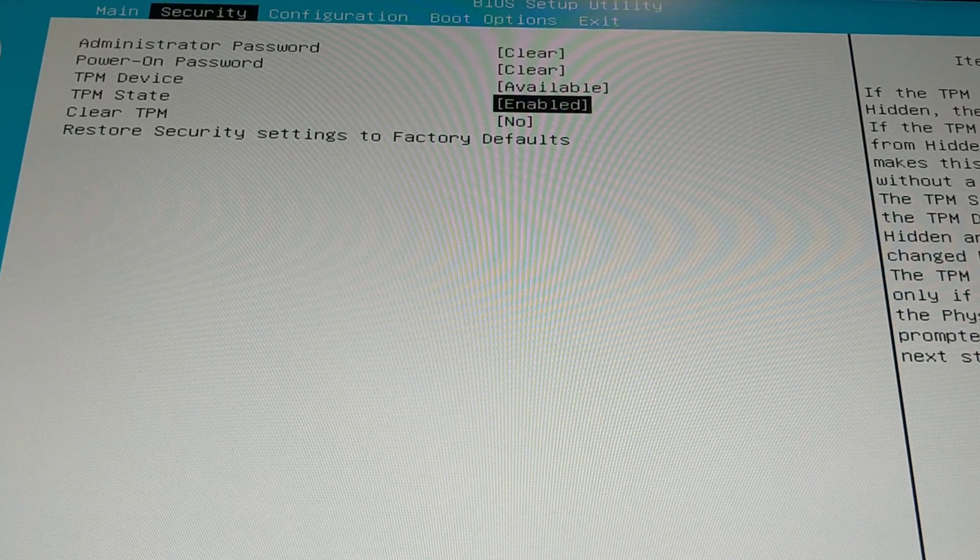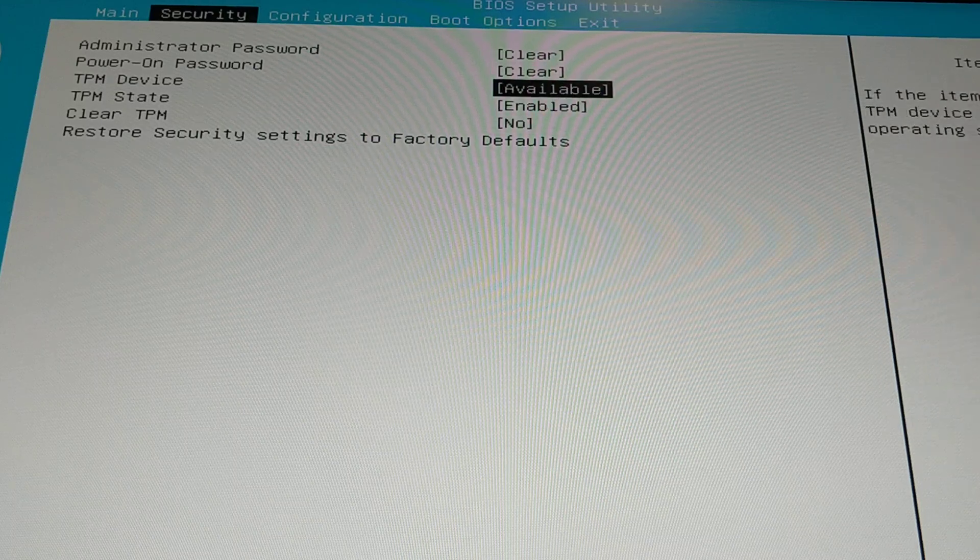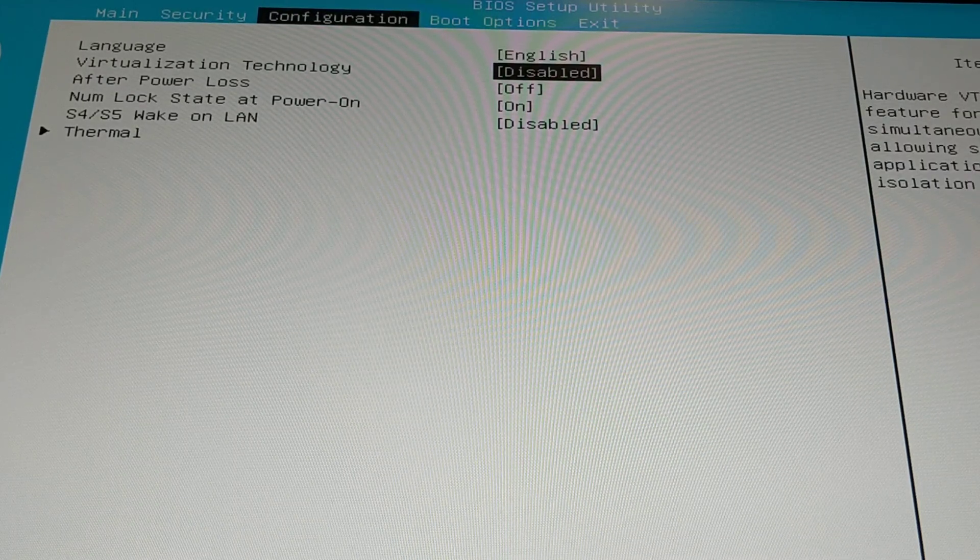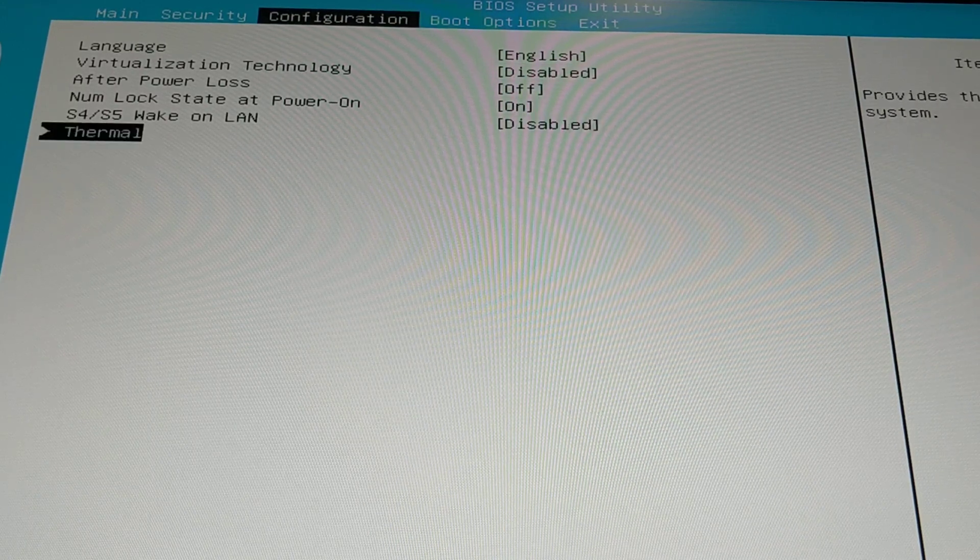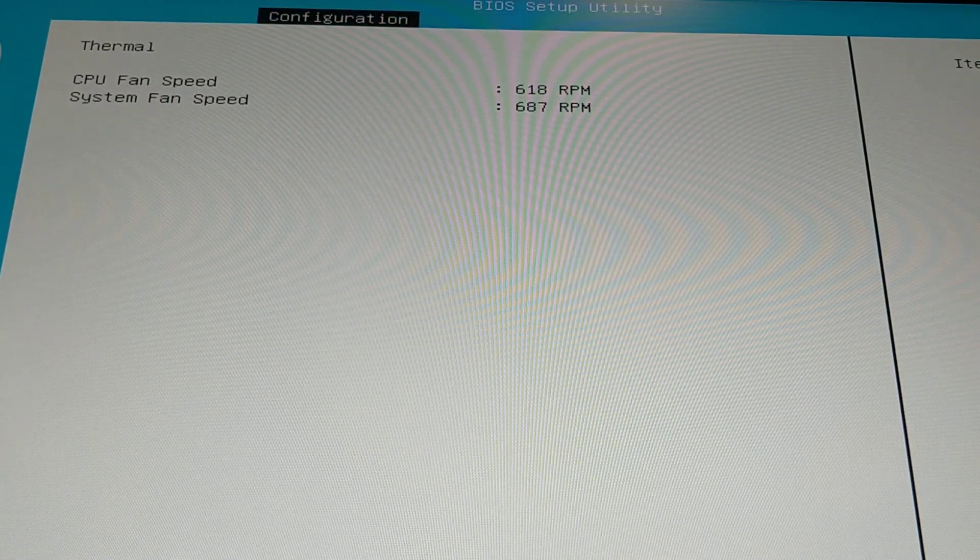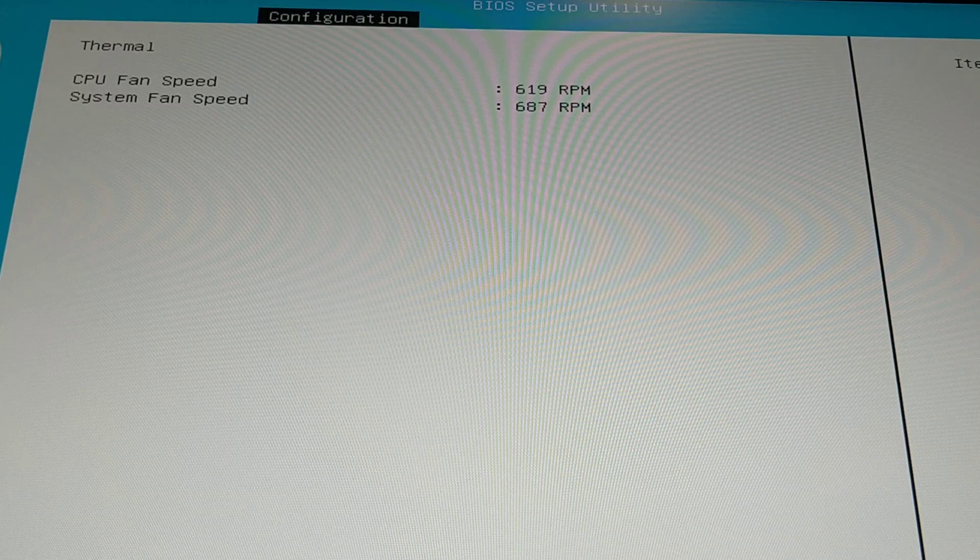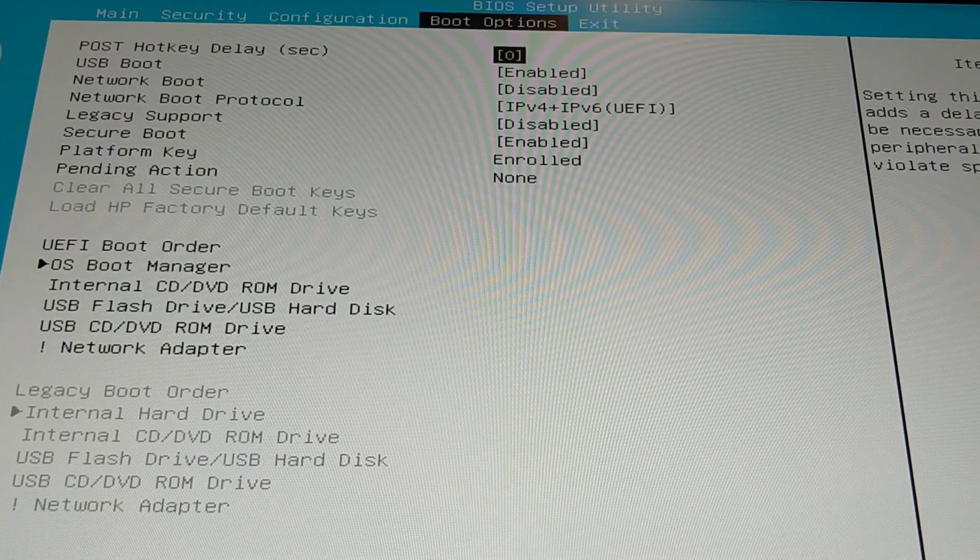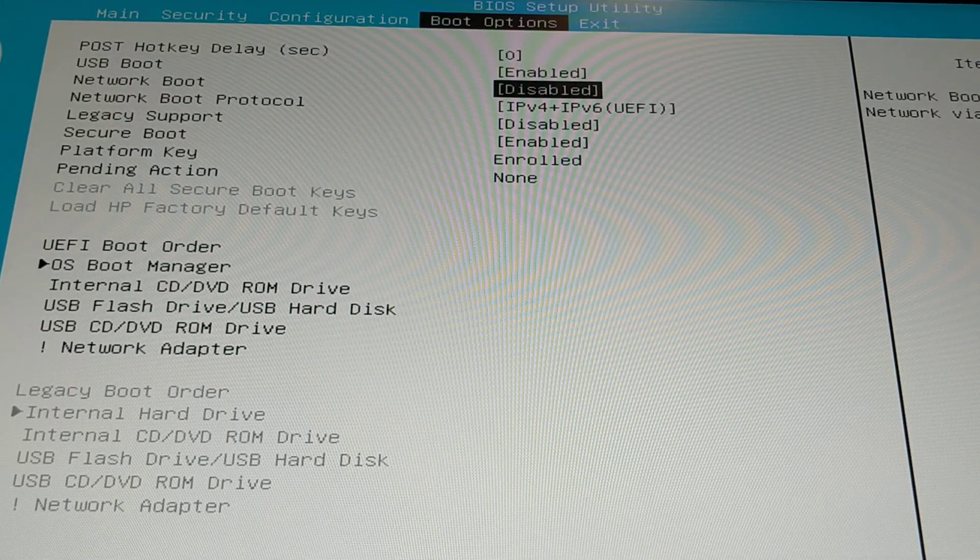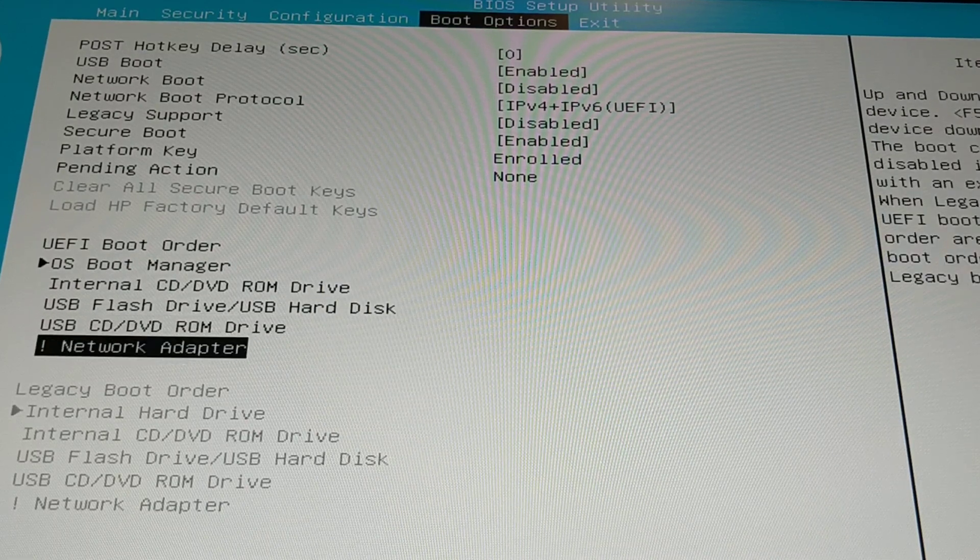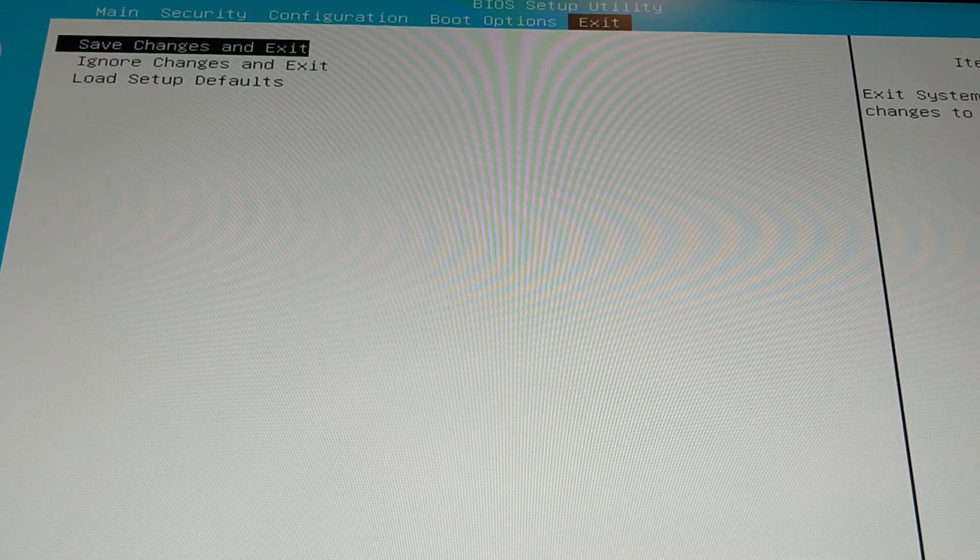TPM, TPM security configurations, virtualization. I'm not really running any VM machines. Thermals, oh thermals right there, fan speed. That's it. Can't change anything. Boot, boots, POST, USB boot, network boot, boot order. And that is it in there, like I'm not kidding.